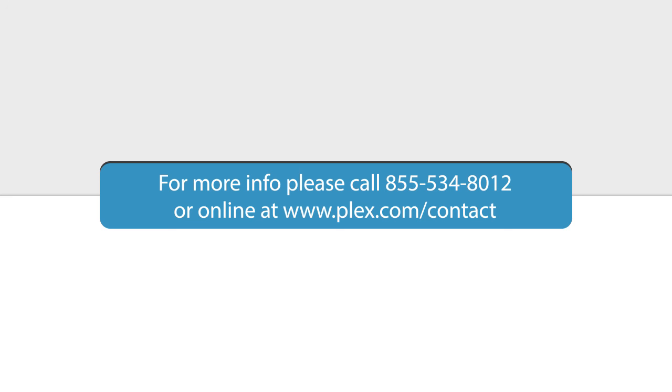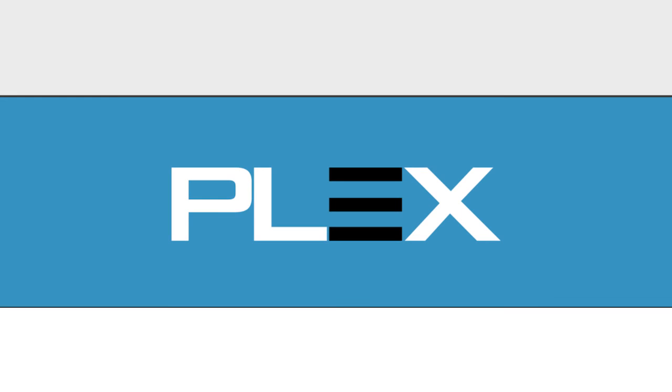To learn more or to see a more detailed demonstration, please contact Plex at 855-534-8012 or online at plex.com contact. Thank you.